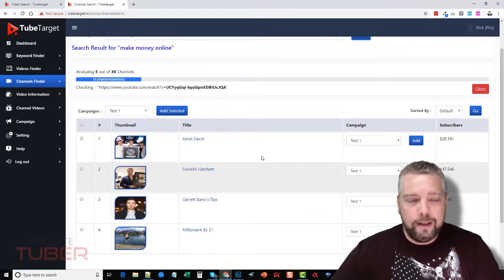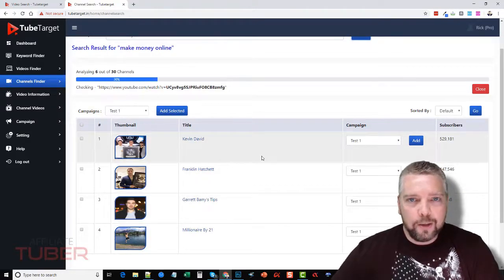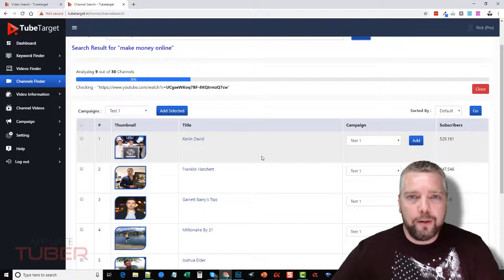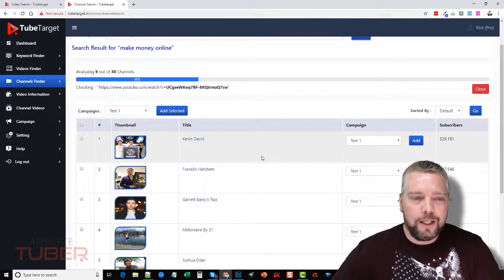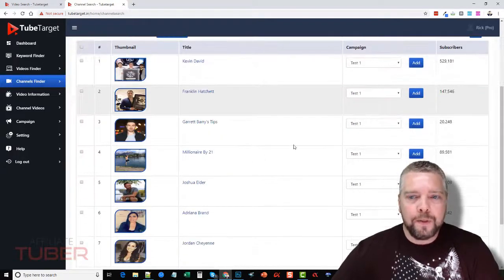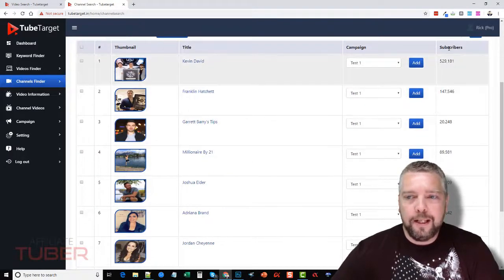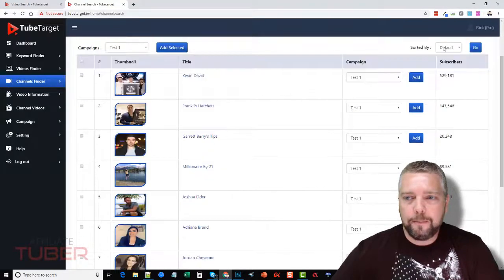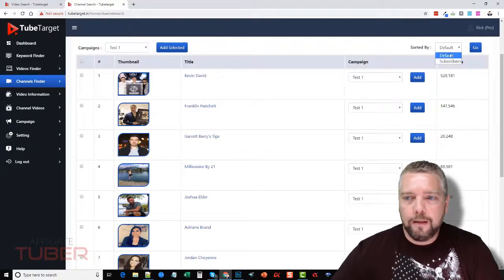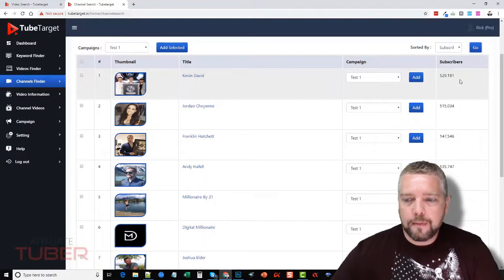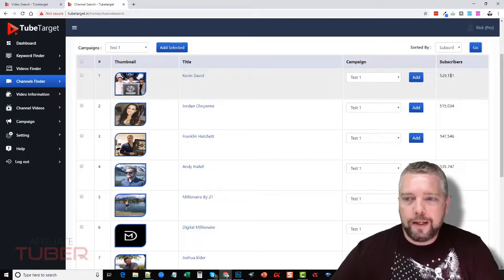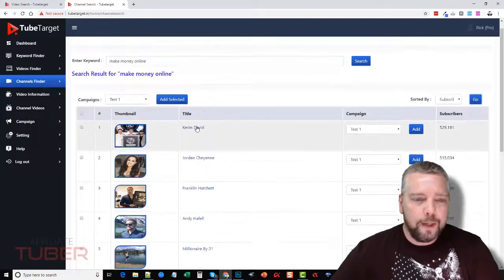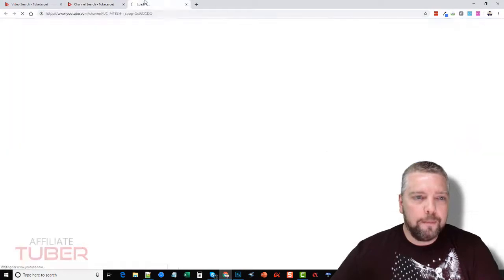So if we want to target the entire channel to place our ads on all the videos on that channel, we can do that also. So you can see here you can sort by the number of subscribers. Let me go ahead and close this, sort by subscribers, and we can see the highest one here has 529 thousand. And if we open it up, so you probably heard of this, we're gonna see this guy here.